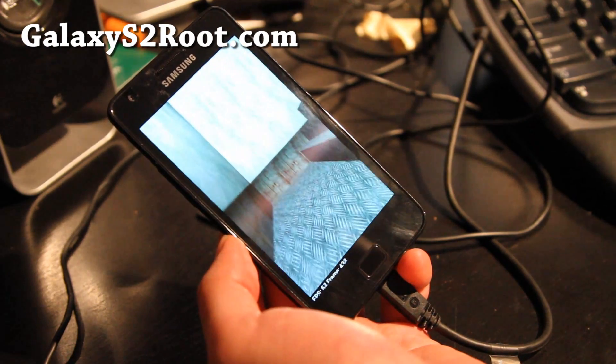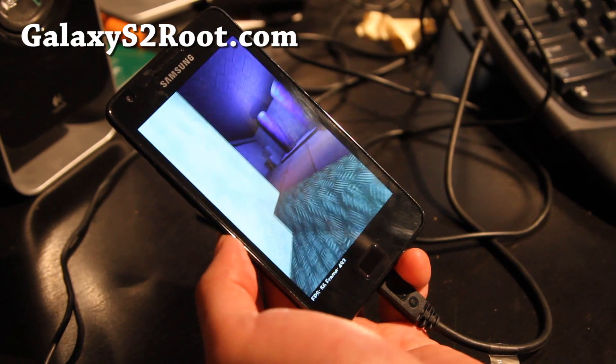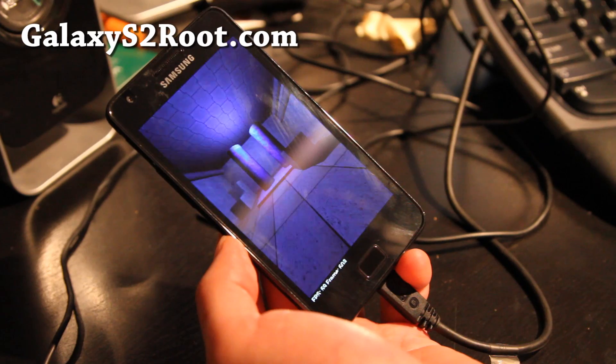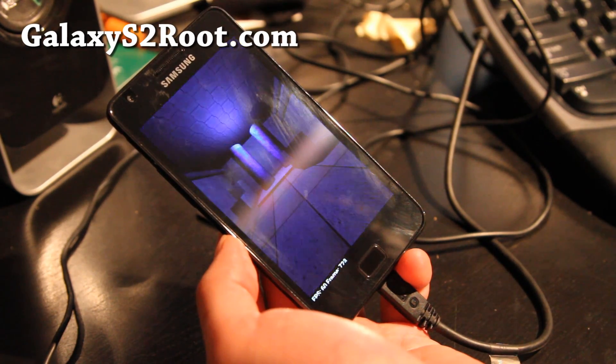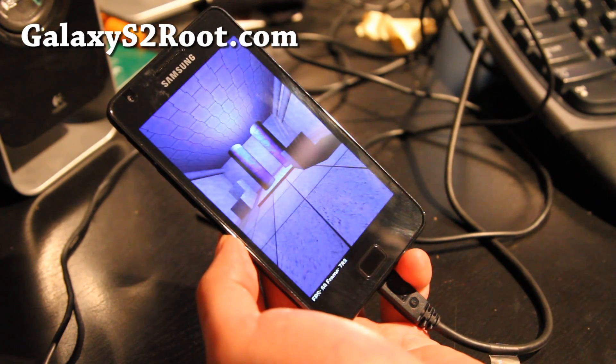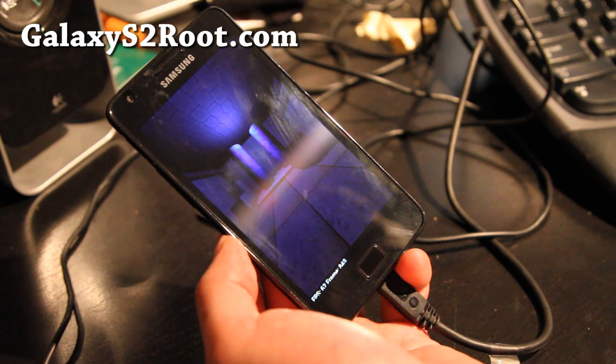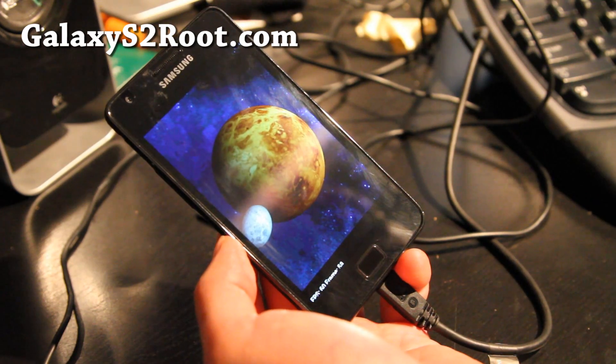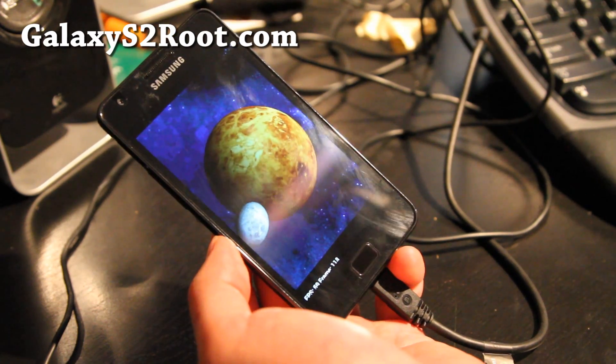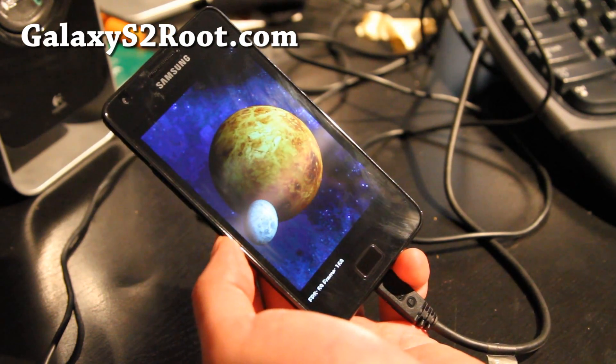But I really like this ROM, it's really fast, zippy, everything so smooth. It also comes with CF-Root kernel so you don't have to separately install ClockworkMod Recovery.